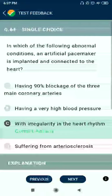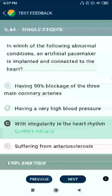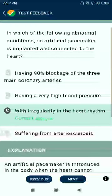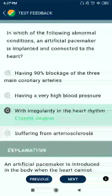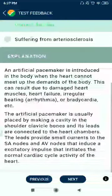Question 64: In which of the following abnormal conditions is an artificial pacemaker implanted and connected to the heart? Irregularity in the heart rhythm.